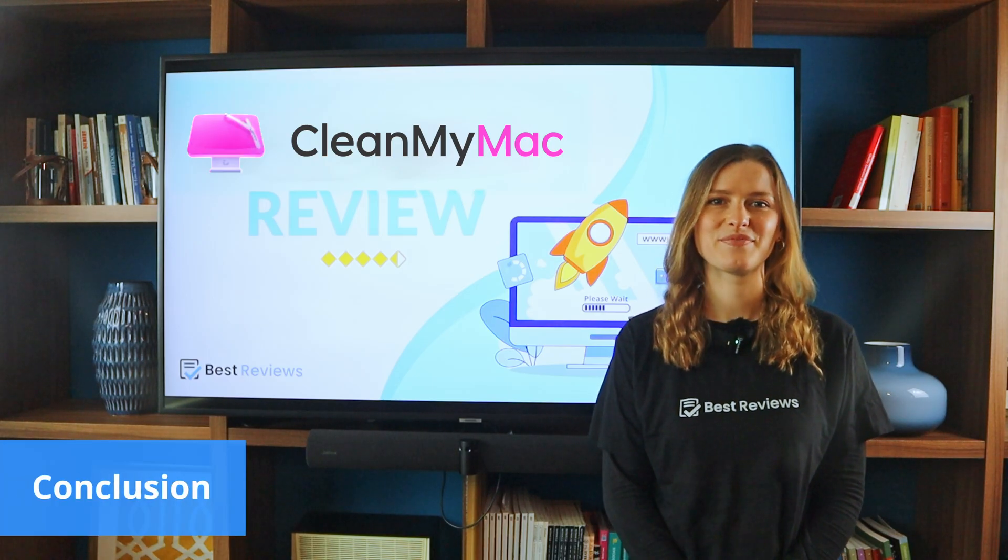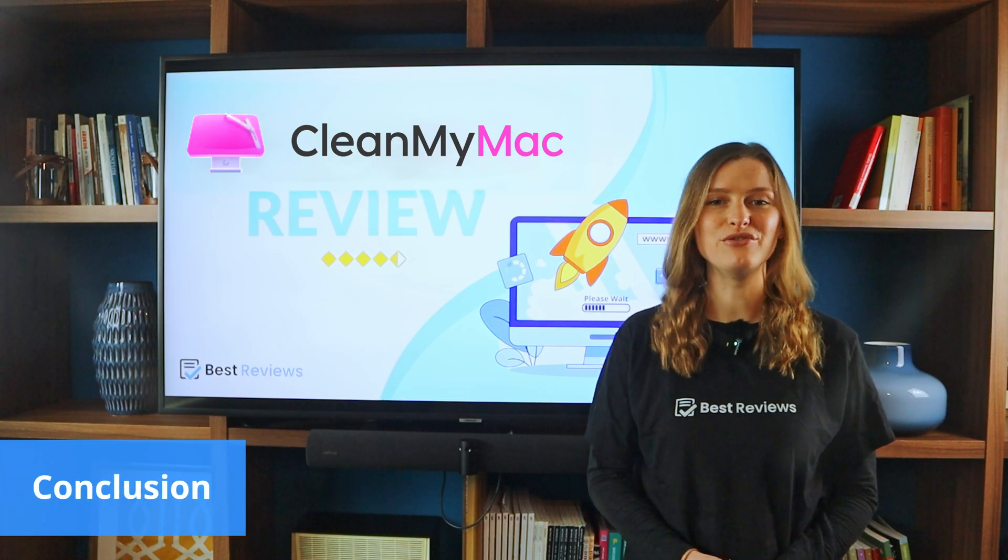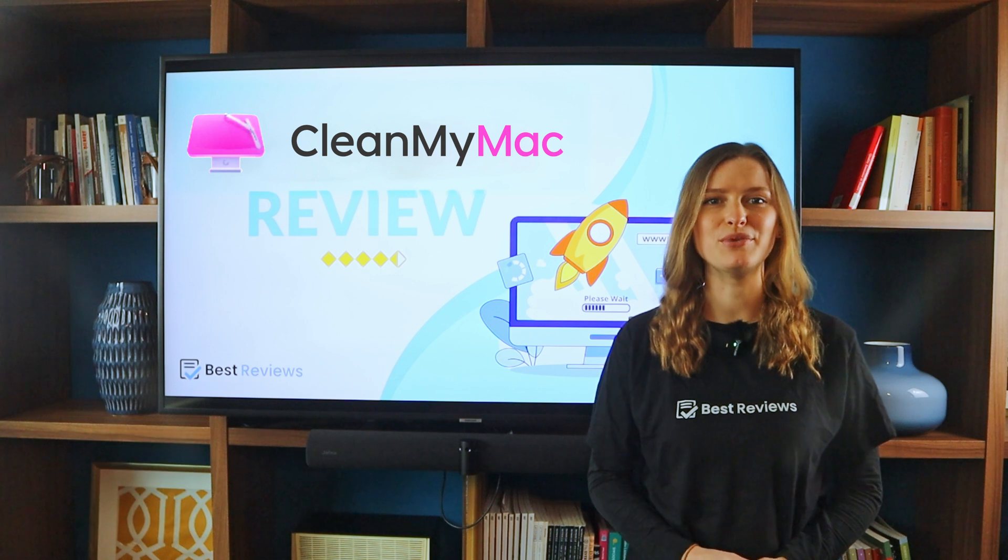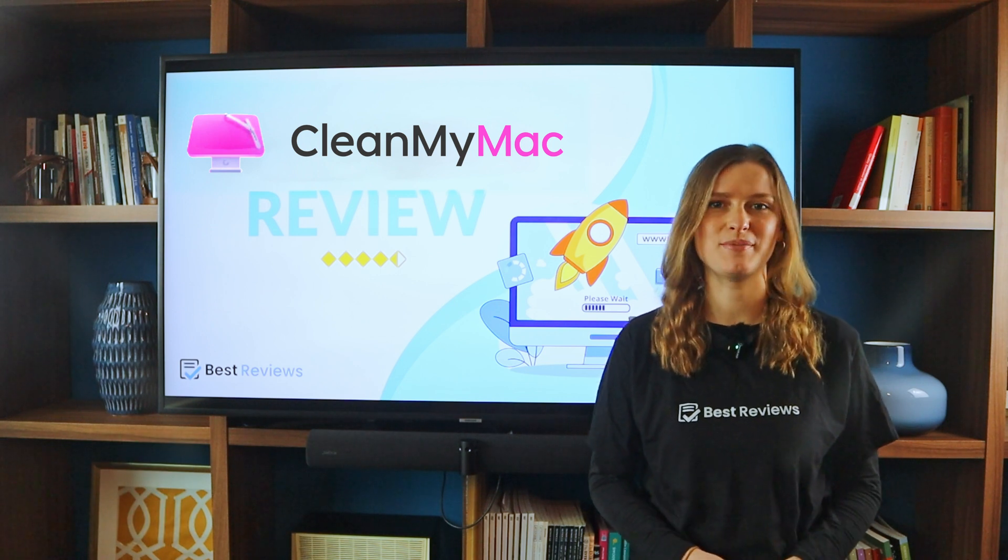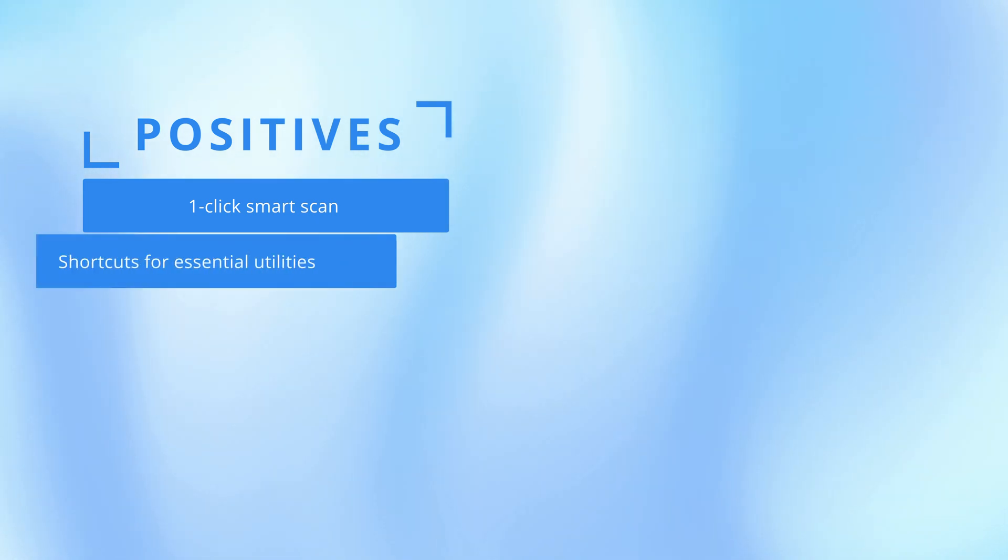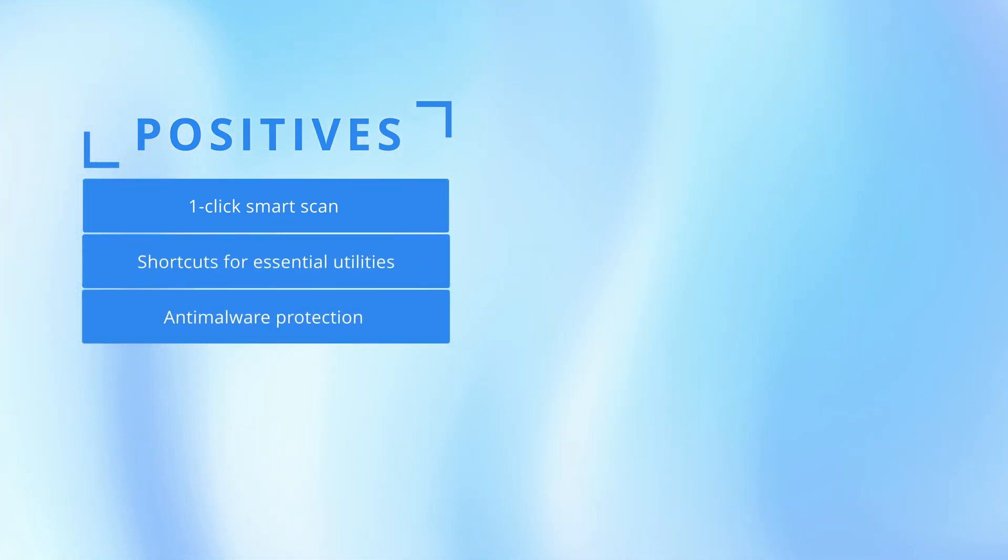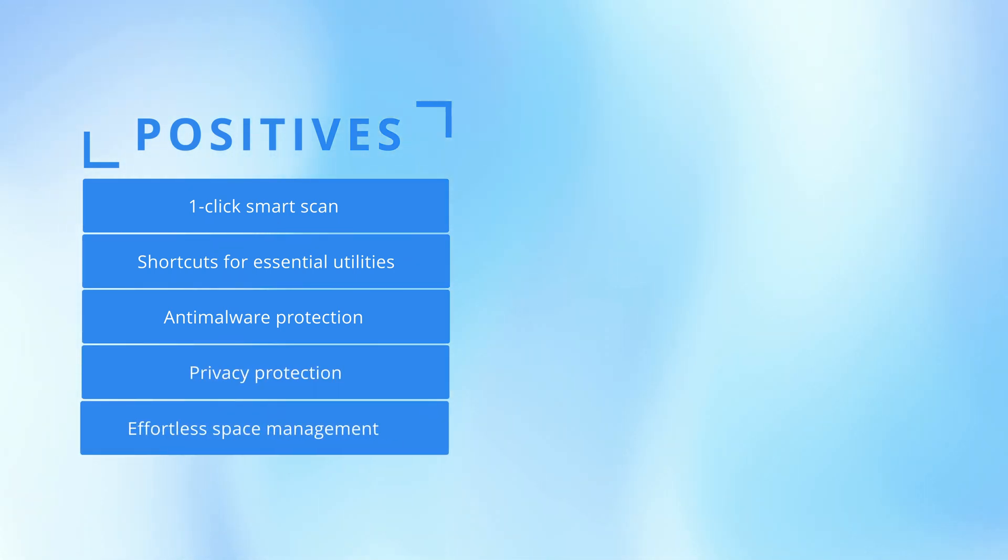Thank you, Saskia. CleanMyMac is a powerful and user-friendly tool for keeping Mac computers clean, protected, and optimized. The best feature is undoubtedly Smart Scan, which allows you to efficiently clean, update, and scan your Mac with a single click. The app also offers a handy built-in virtual assistant that provides shortcuts for quick maintenance.